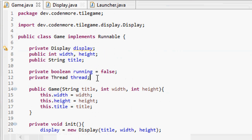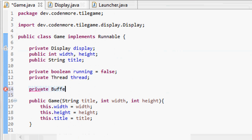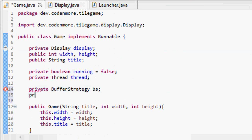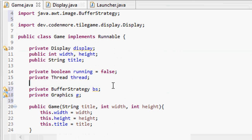We're going to need two variables, and we're going to create those at the top of our game class. They're going to be private. This one's going to be a BufferStrategy, and I'm going to name that bs, and we're going to create another private variable — a Graphics object — and it's going to be called g. Go ahead and import those, but don't initialize them to anything.